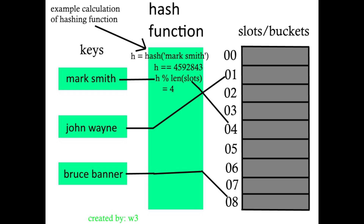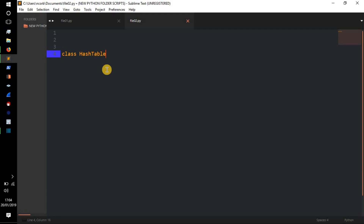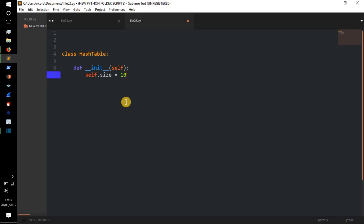First we need to create our class, which is going to be called HashTable. So: `class HashTable`. We then need to create our `__init__` method — `def __init__(self)` — where `self` refers to the instance or object of this class. We then need a hash table size, so we'll do `self.size = 10` for now, just so I can show you quickly what the hash table will look like. Later on we'll put it at 256, as that's the default size for a dictionary in Python.